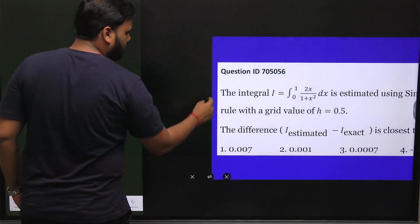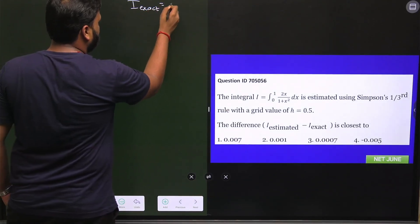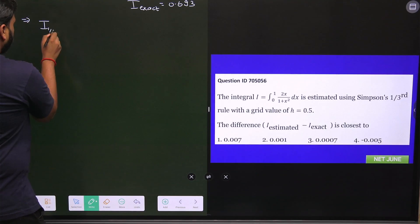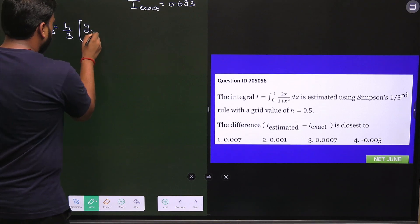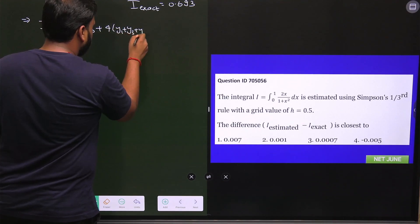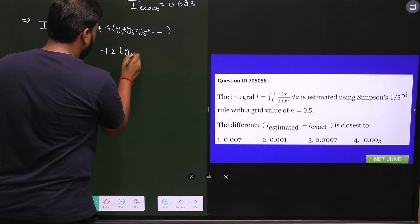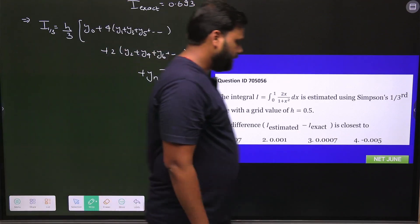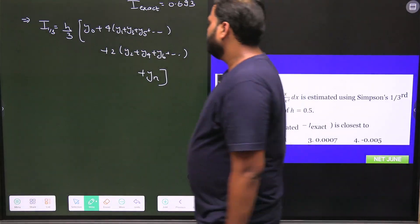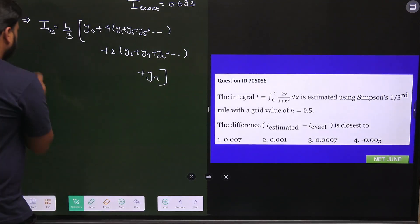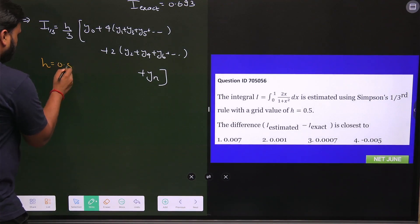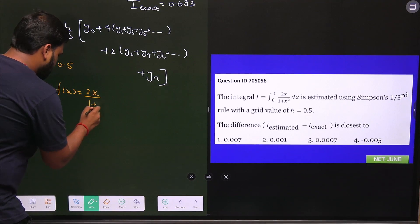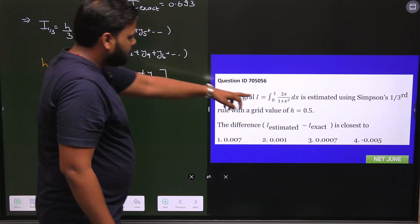Now let's find I_estimated. From Simpson 1/3 rule, the integral is given by h/3 * [y₀ + 4(y₁ + y₃ + ...) + 2(y₂ + y₄ + ...) + yₘ]. The value of h is given as 0.5. Now let's find y₀, y₁, and y₂. The function f(x) = 2x over (1 + x²), and the domain is from 0 to 1.